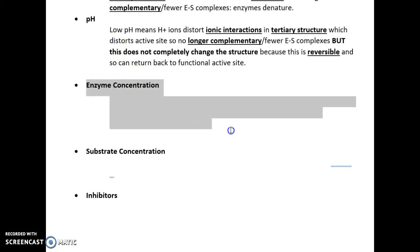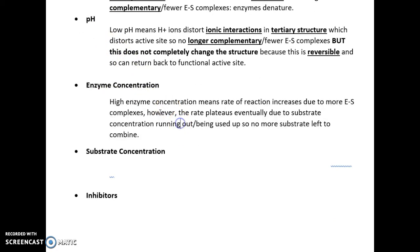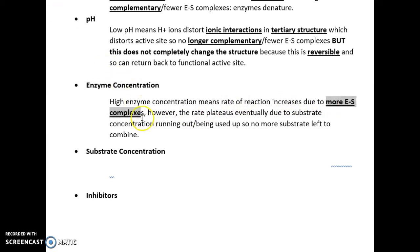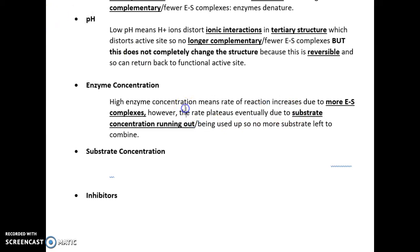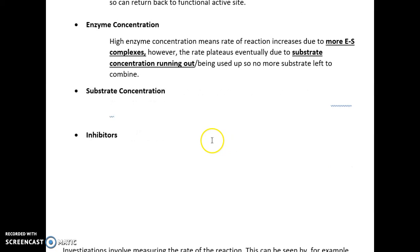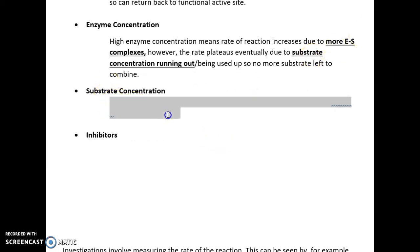The other factor is enzyme concentration. It makes sense that more enzyme means more enzyme-substrate complexes, therefore the rate of reaction increases. High enzyme concentration means the rate of reaction increases due to more enzyme-substrate complexes. However, eventually the rate will start to plateau and flatten out because the substrate will run out. You might have tons of enzymes, but there's no substrate for the enzyme to combine with, therefore the rate will plateau and there'll be no more enzyme-substrate complexes.